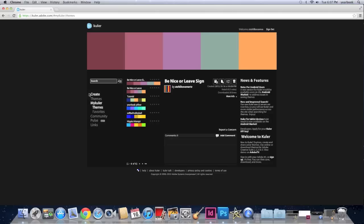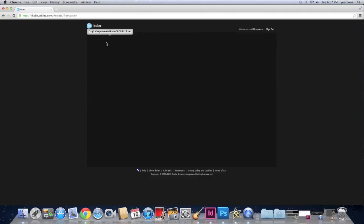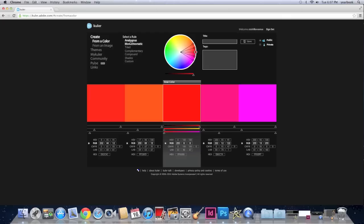So now I'm going to show you how to create a color scheme from a color. So you click on create again from a color. And you are all familiar with this circle right here. What Kuler gives you is a couple of options. They are right here. Analogous, monochromatic, triad, complementary, and so on.